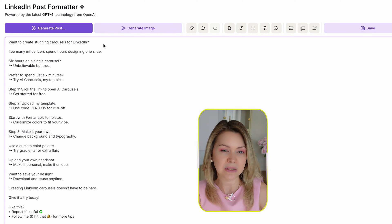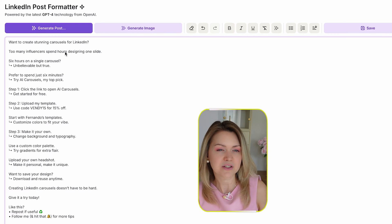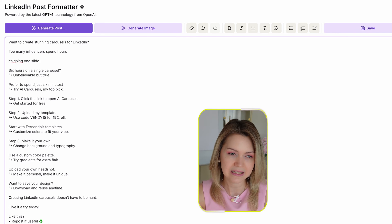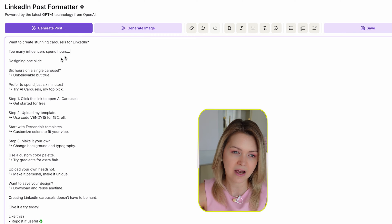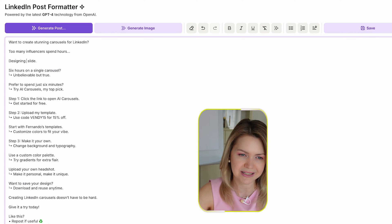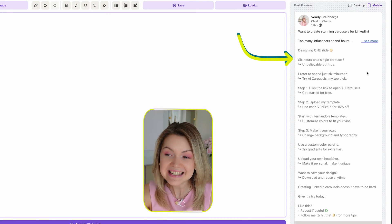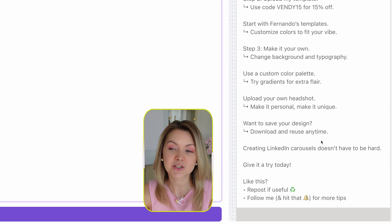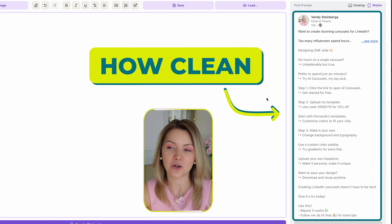'Too many influencers spend hours designing one slide.' I could bring 'designing one slide' back and add something like all caps and a screaming face emoji. If you look at the mobile view on the right-hand side, you can see that nothing is overlapping in the second line, which I love. I'm really pleased with how clean all of this formatting is.